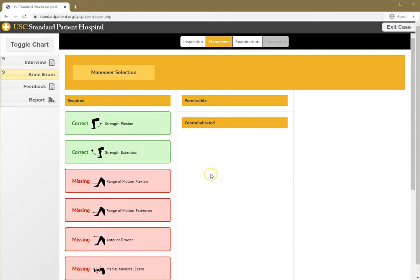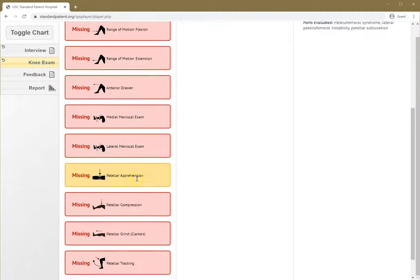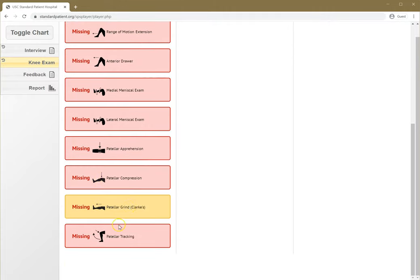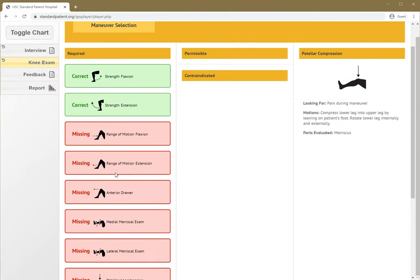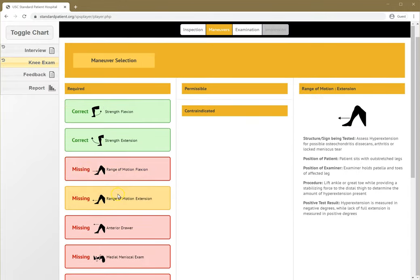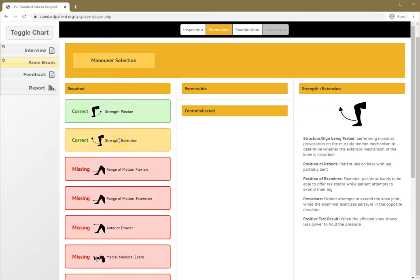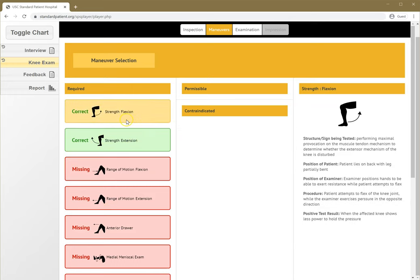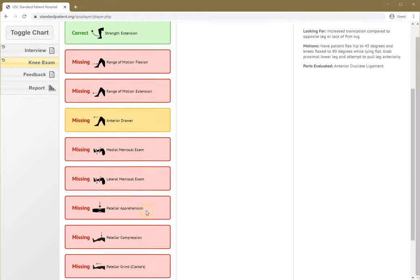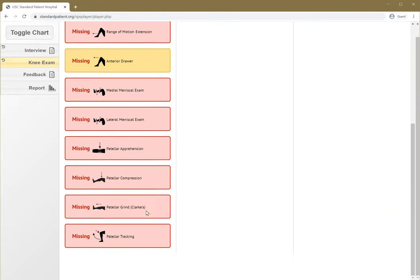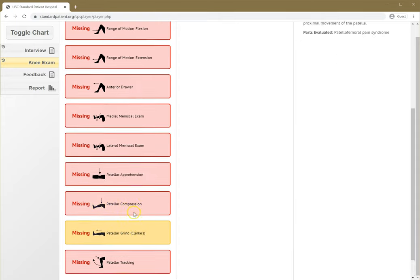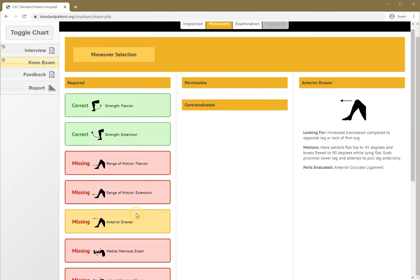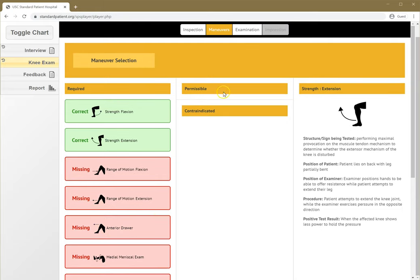We're going to check our answers. It looks like we have some here that we missed in red, and then we have these two that we picked that are correct. Things that are permissible to do would show up here. If I picked something that was really a bad idea, it would show up in the contraindicated list. It looks like there are several maneuvers I didn't select, for example, patellar compression or the patellar grind, which I should have. Hopefully, the second or third time I do this case, I'll know which maneuvers to select.